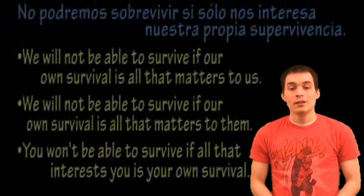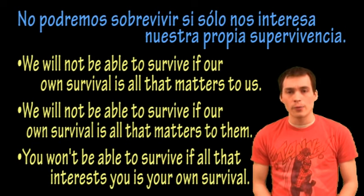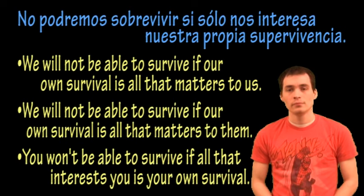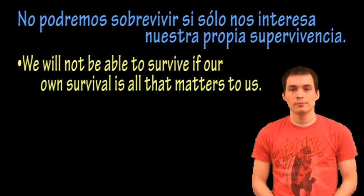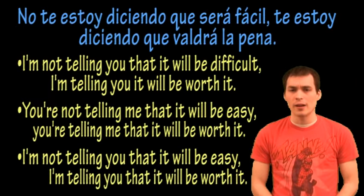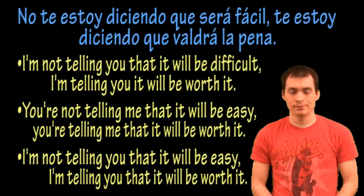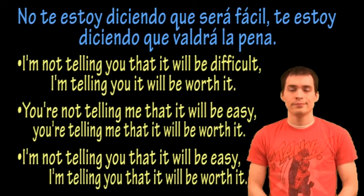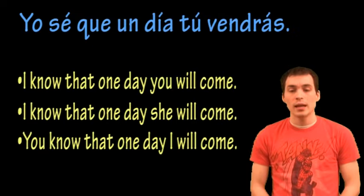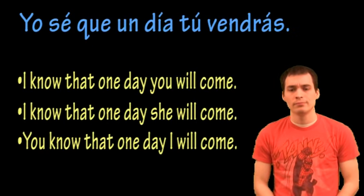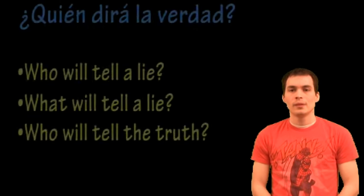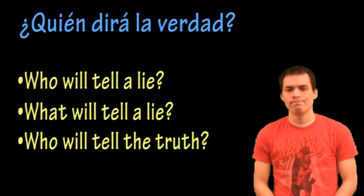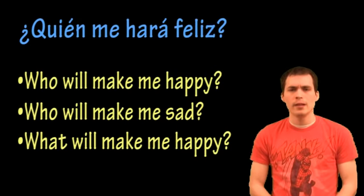No podremos sobrevivir si solo nos interesa nuestra propia supervivencia. No te estoy diciendo que será fácil. Te estoy diciendo que valdrá la pena. Yo sé que un día tú vendrás. ¿Quién dirá la verdad? ¿Quién me hará feliz?